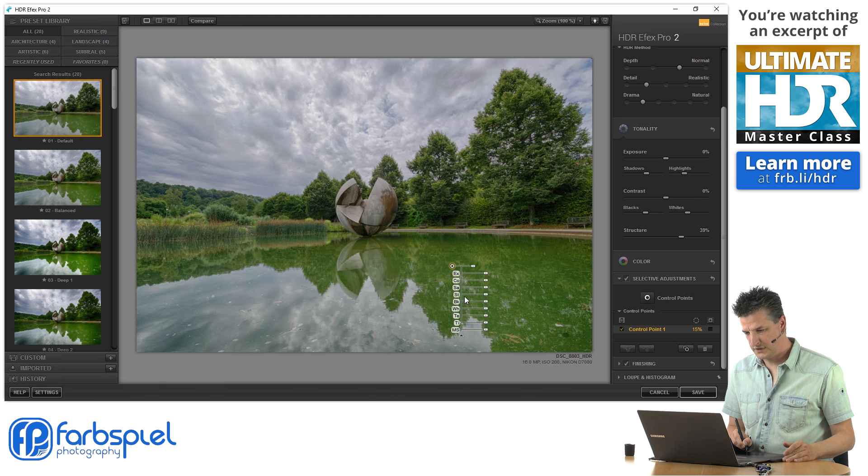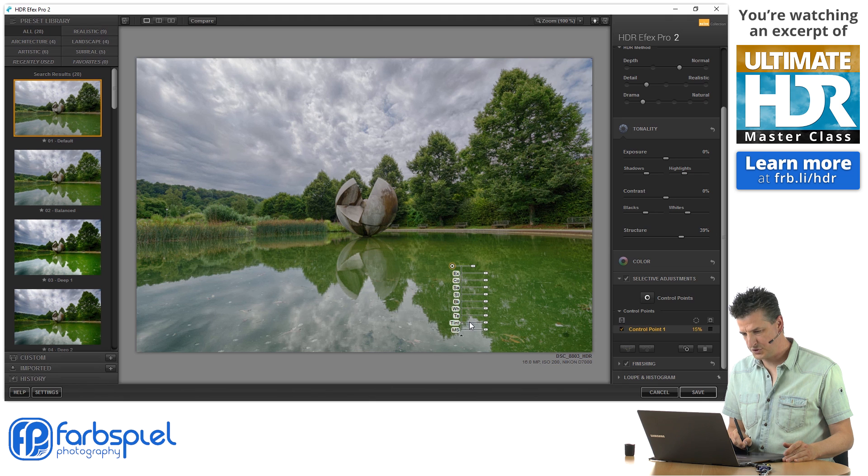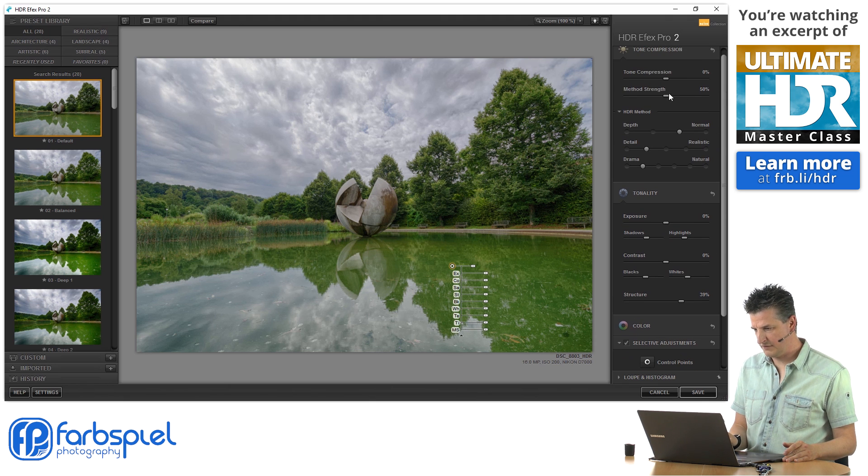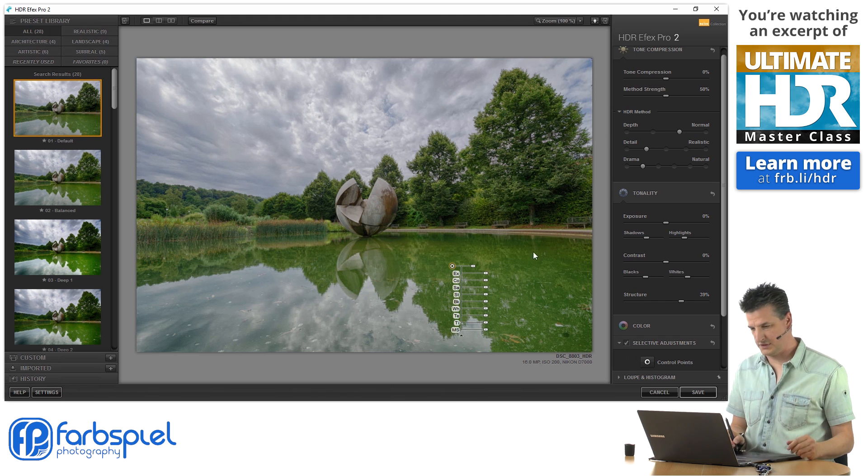If you click the down arrow, you get additional controls: blacks, whites, temperature, tint, and method strength. So that would be what you have up here for the global adjustments.